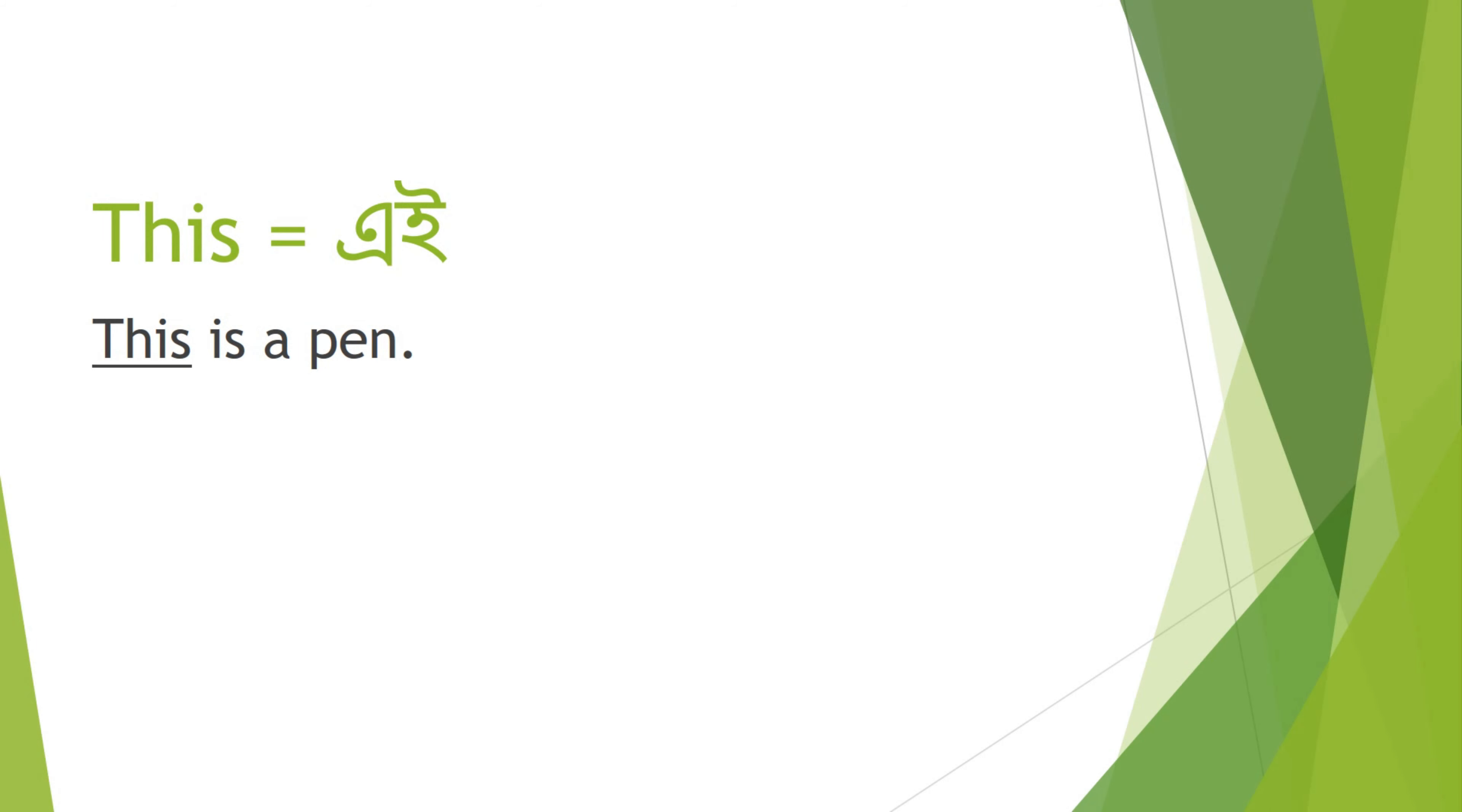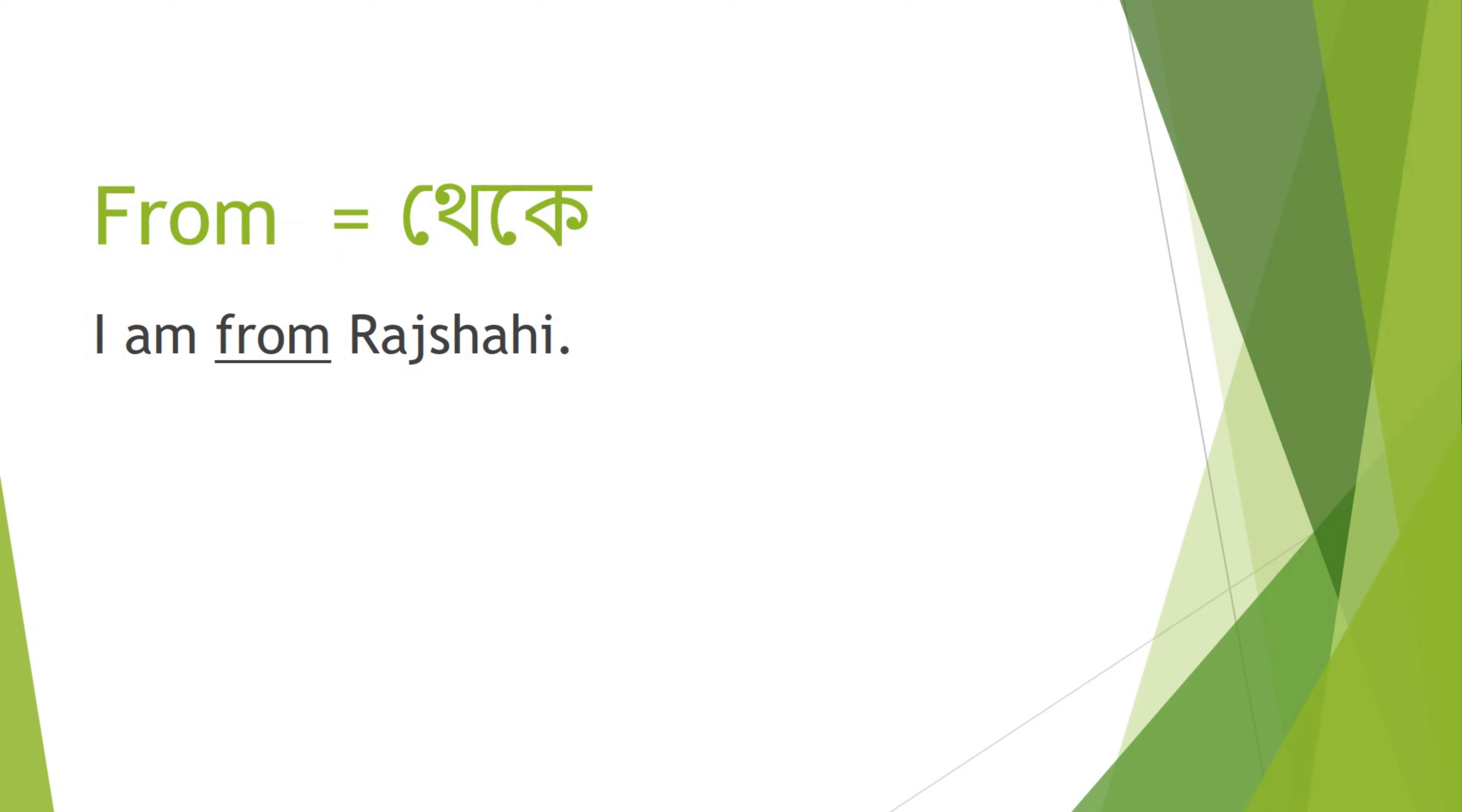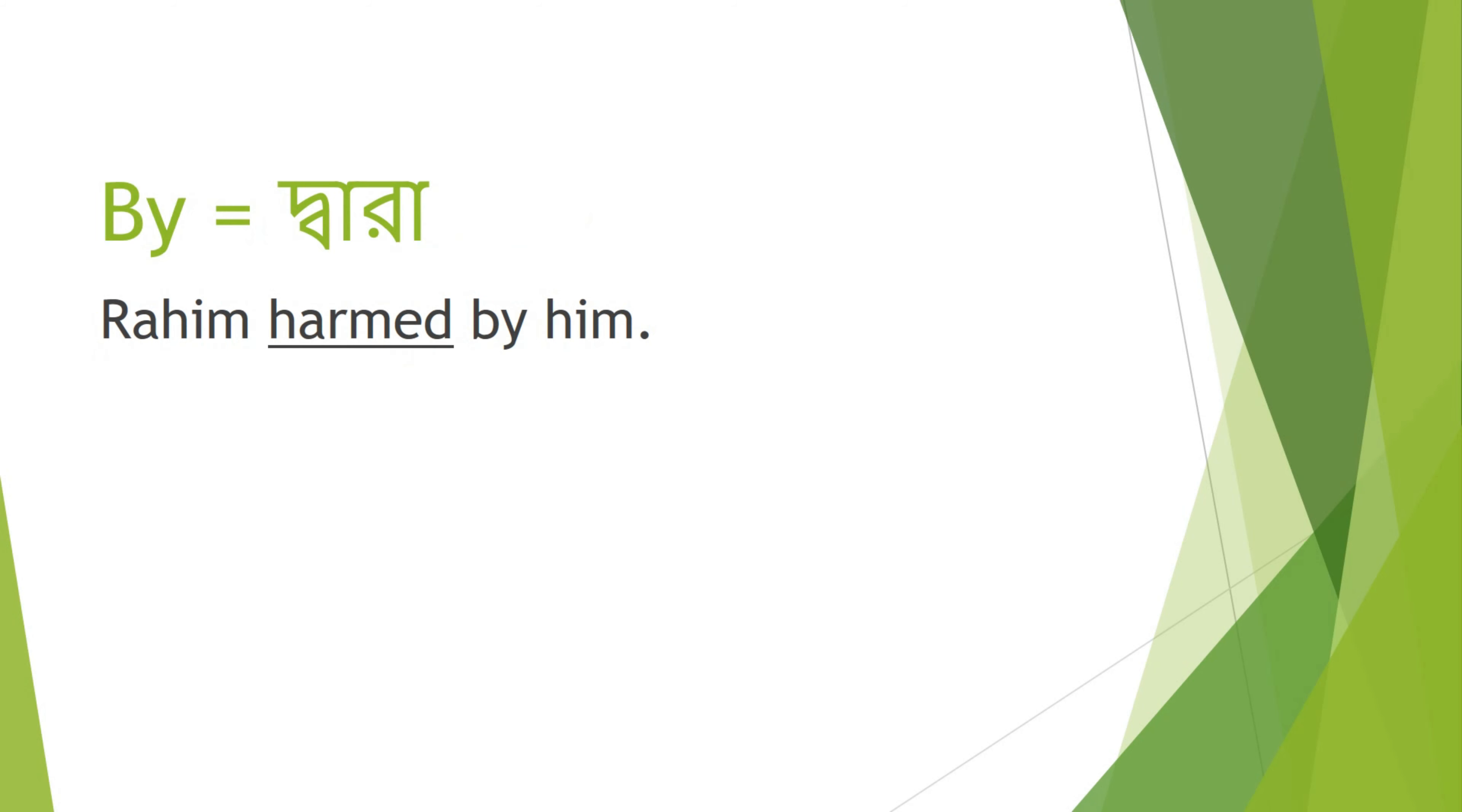This - E. This is a pen. From - Theke. I am from Russia. By - Dara. Rohin is harmed by him.